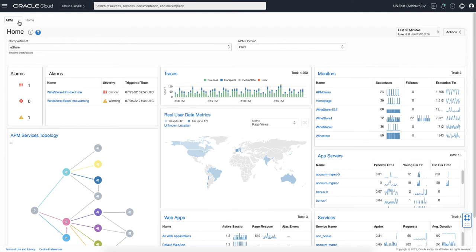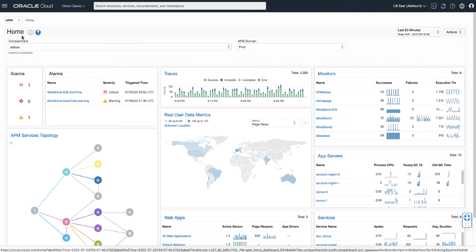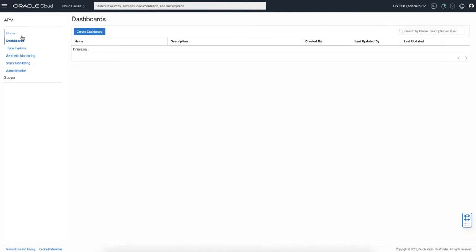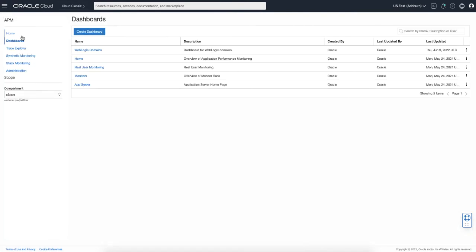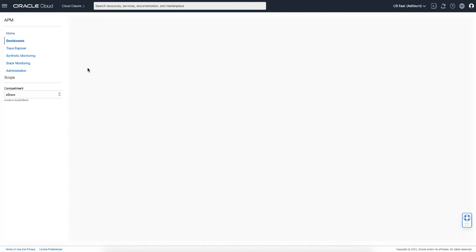From the top menu, you can access other APM features such as Dashboards. APM provides predefined dashboards that cover specific areas of interest, such as Real User Monitoring, Synthetic Monitors, or App Servers. The home page you just saw is in fact one of the predefined dashboards too. In addition, you can also create your own custom dashboards that are tailored to your specific use cases.